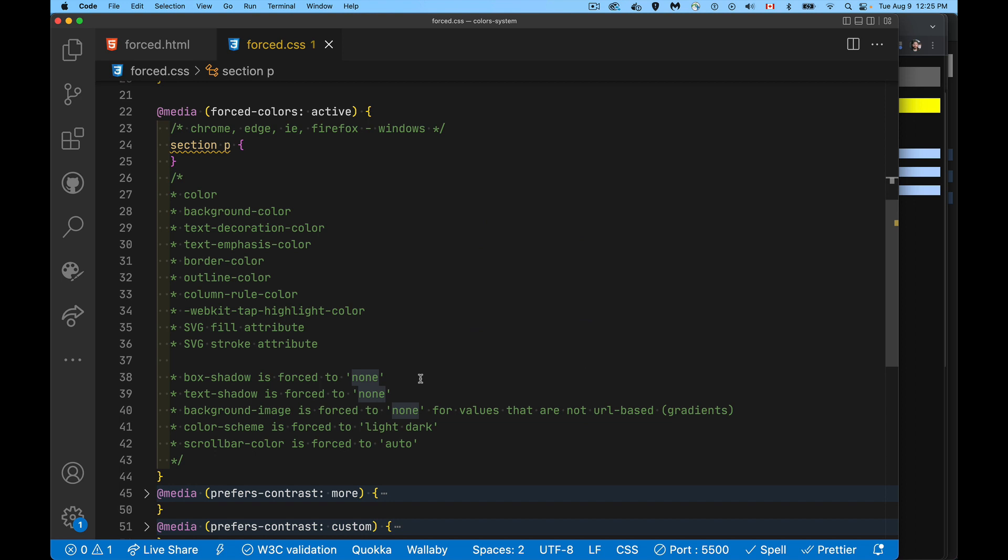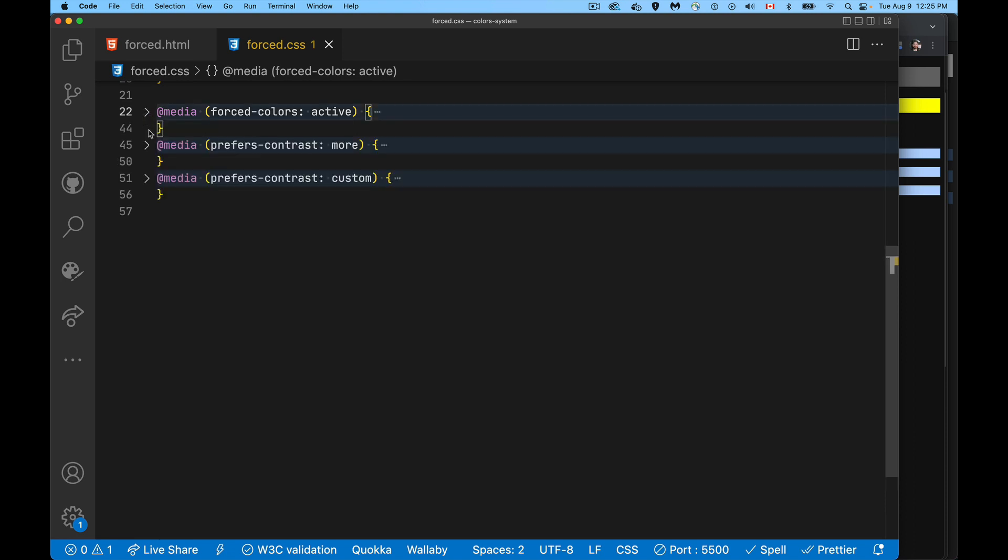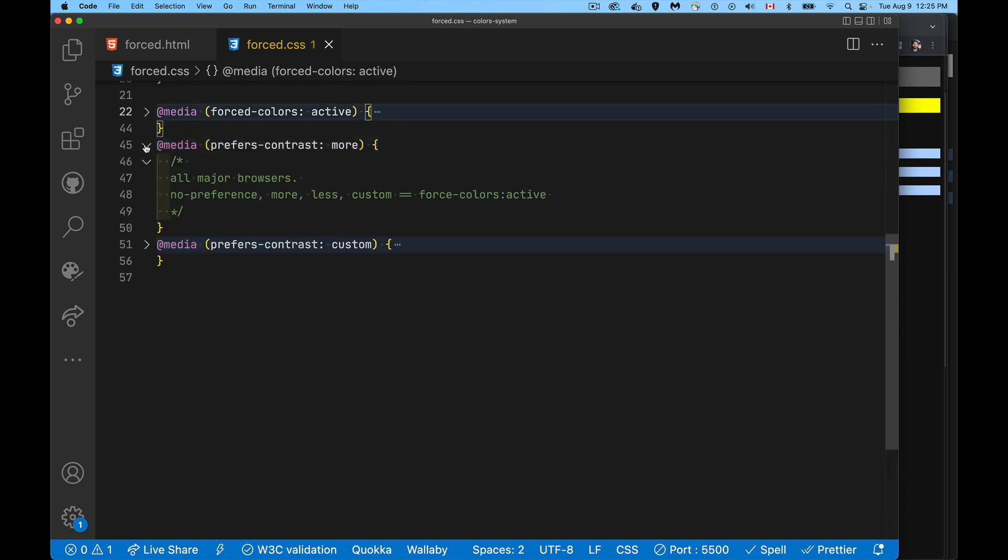Background-image, as long as you're not using a gradient, if you're doing an image it'll be left alone with the image. If you're using a gradient it'll turn it to none. Color scheme will be forced to this, and the scrollbar colors will be turned to auto even if you set something else. So that's what's happening with the high contrast mode with this forced colors if that is turned to active.